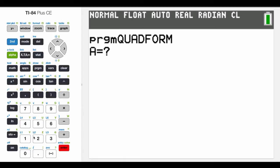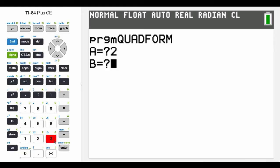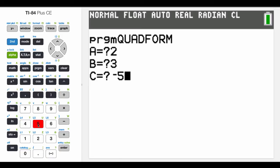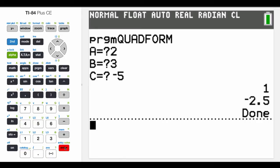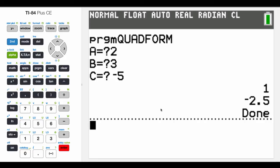What is A? A was 2. B was 3. And C was negative 5. And we will hit enter. Boop. And, yep, sure enough, it's 1 and negative 2.5. I hope that helps with how to program your calculator. And you can certainly use this for your quadratic formula.